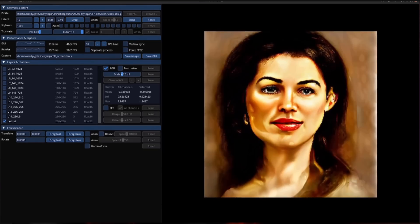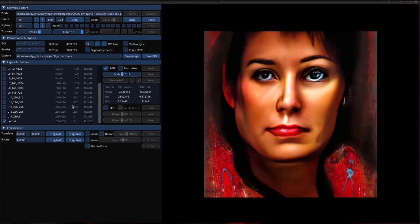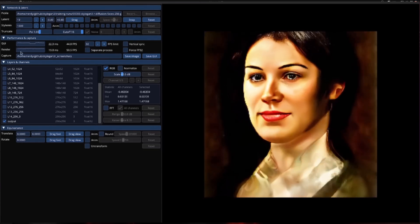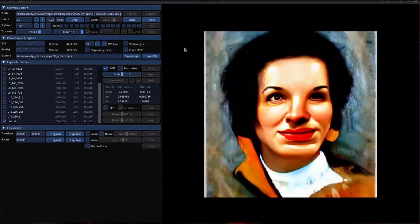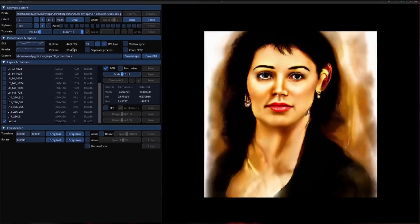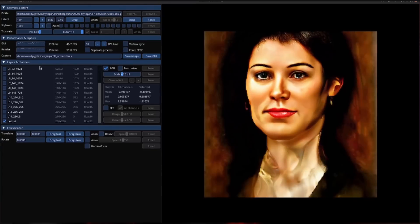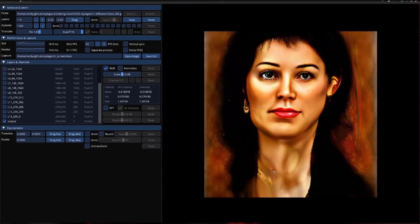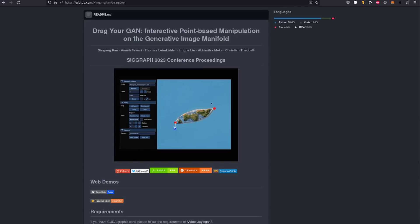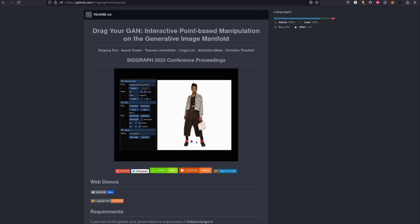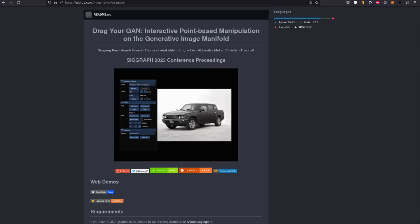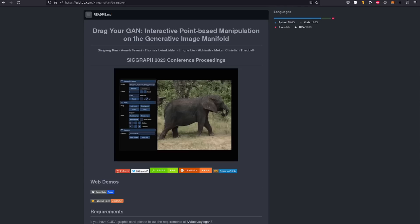However, as there has been lots of hype around DragGAN, let's take a look now, because the code has indeed finally been released. As usual for AI, you'll be best off using your Linux PC and an NVIDIA card. However, you could also use Mac OS, Colab, or Docker.